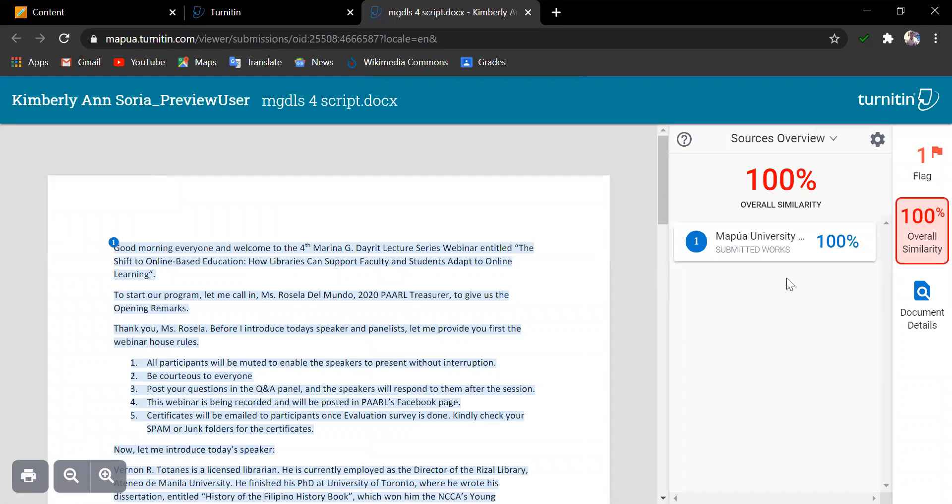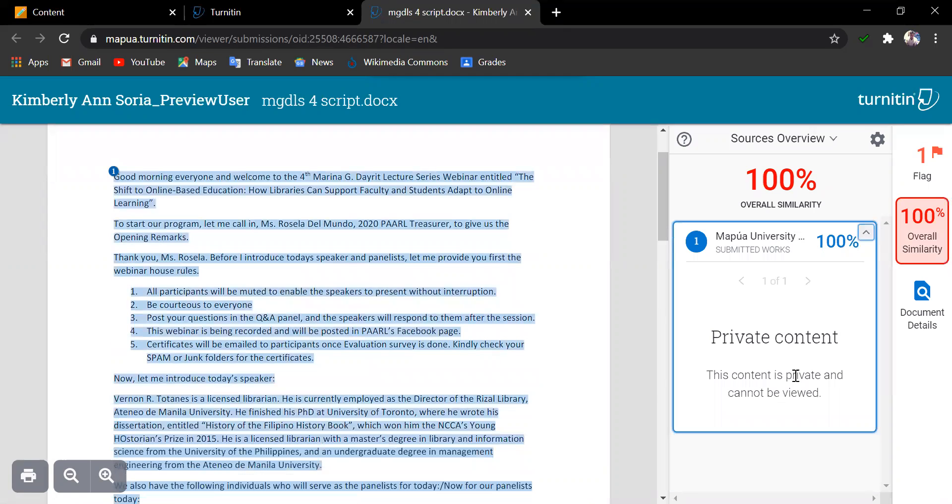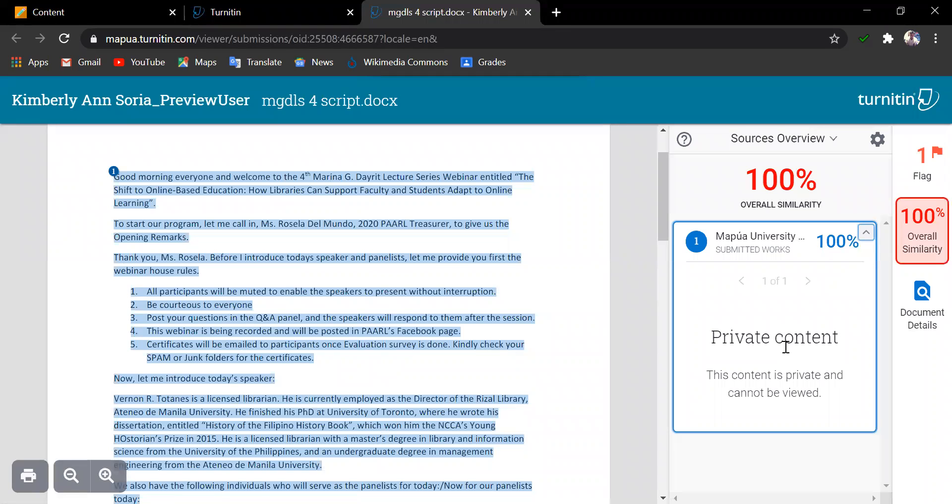Let's see the similarity report by clicking on this score. Now, here is the Source Overview, which identified a submitted work in the Mapua University Submitted Works. You cannot see the document in the submitted works as it is private. Intellectual property comes in, thus one cannot view the document.